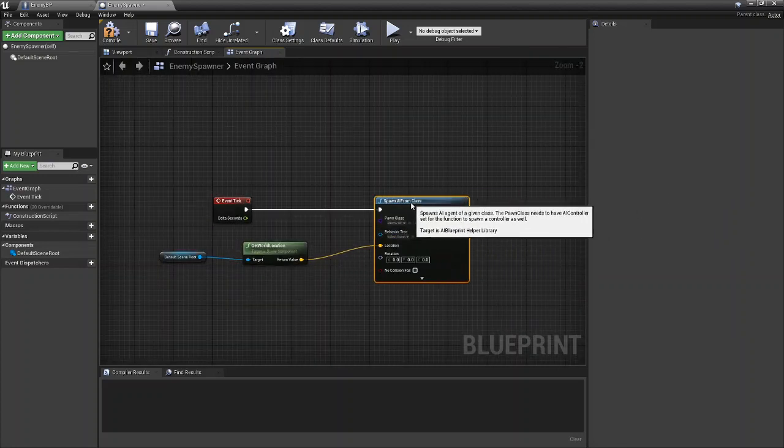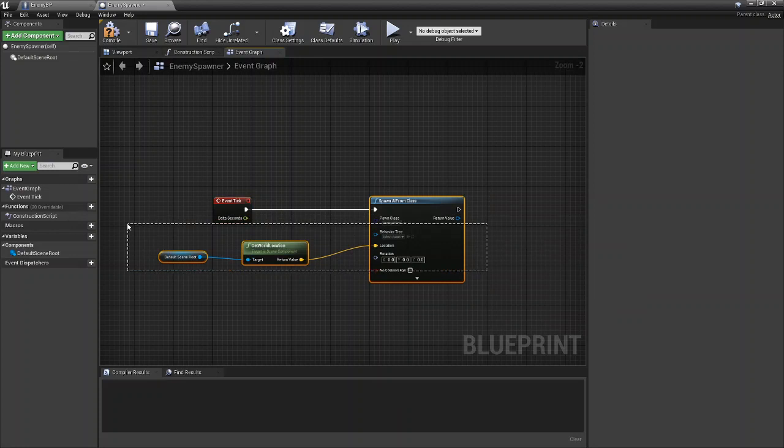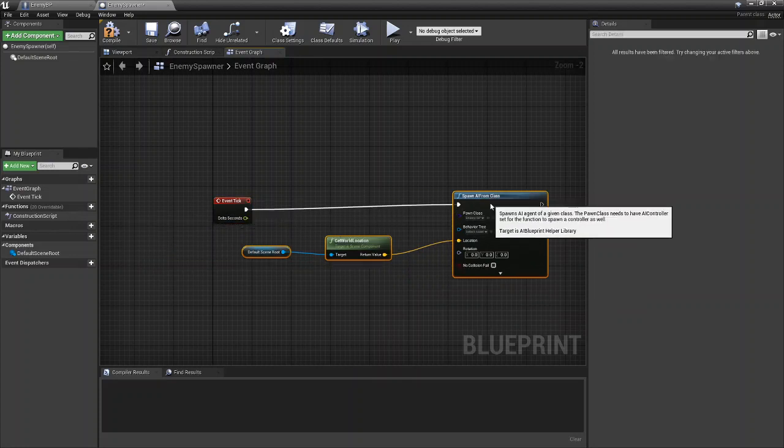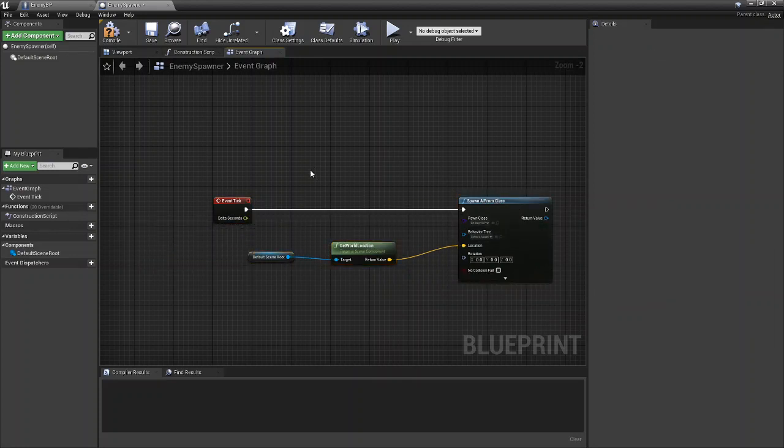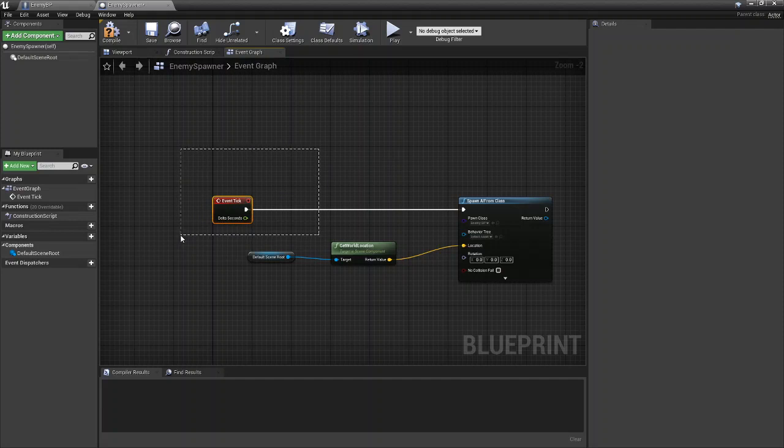Once this is set up you can now spawn an AI from the actor. But we probably don't want to spawn in every tick because then we'd be spawning 10 actors in a second.